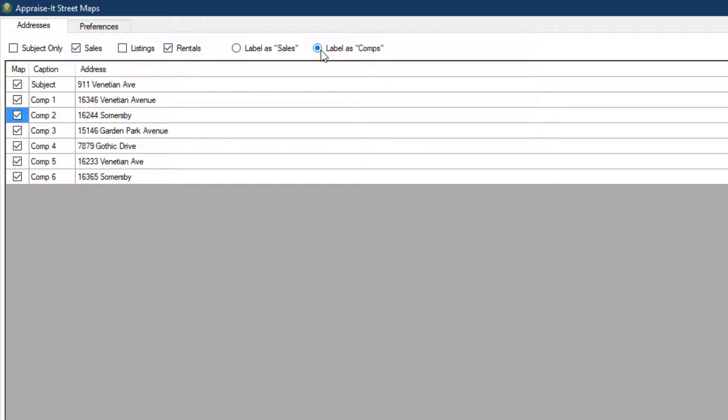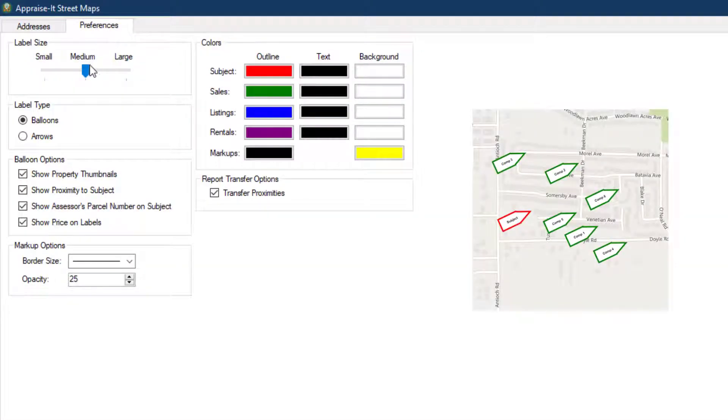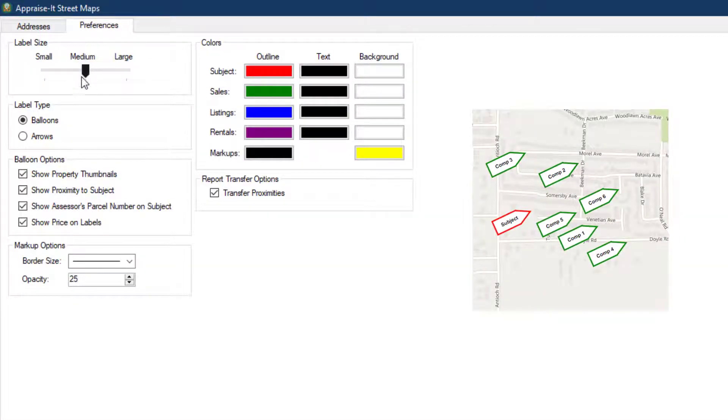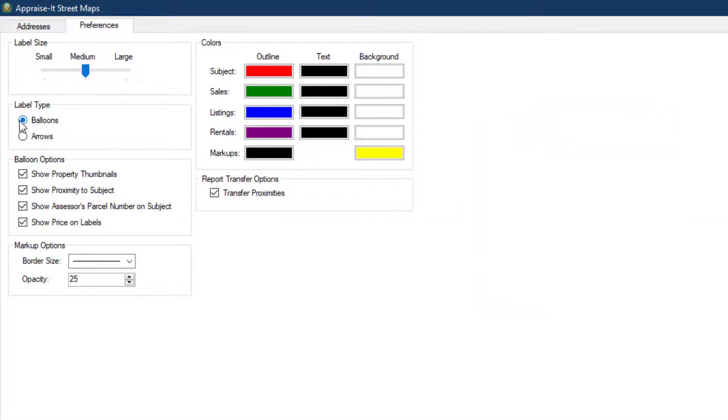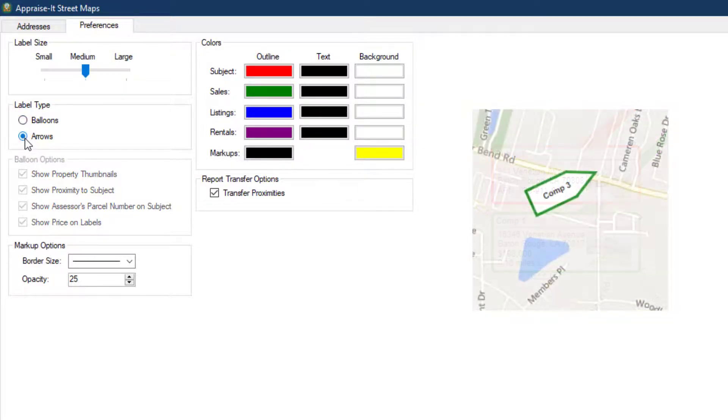At the top, there's also a Preferences tab. Here you can set the label size on the map, and choose to show the addresses as either info label balloons or simple arrows.